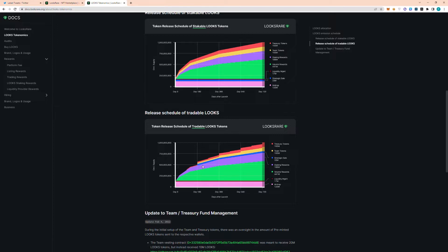And I think at this point, given the Looksrare token decline, I think that it's probably pretty minuscule for how much those tokens are worth. It's only 33 million, and at the current Looksrare price, that's not as much as it used to be at its peak.